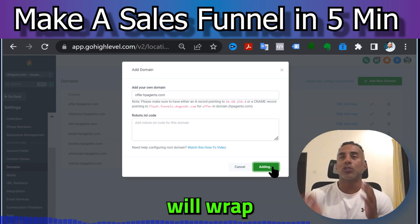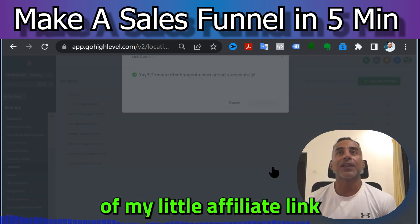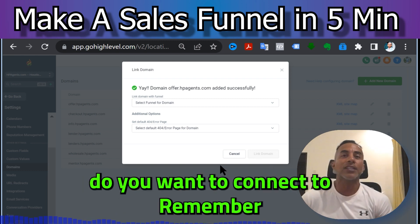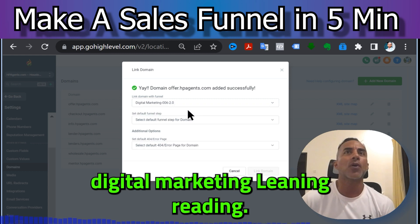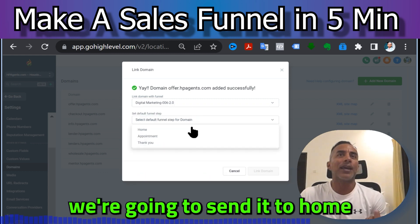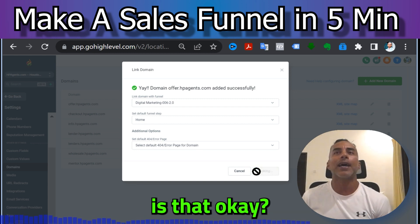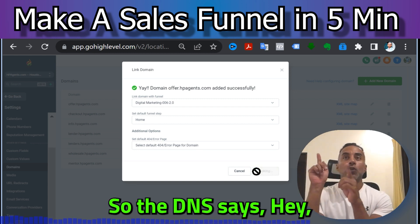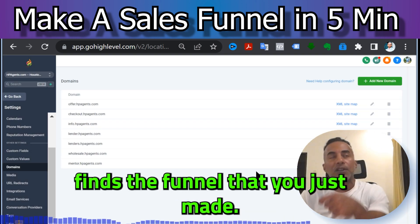Hopefully that works — SiteGround will do it for us. Link in the description for my affiliate link, I'll get a cup of coffee. Now it's asking which funnel to connect to. Remember we just made that funnel — it's called Digital Marketing — and it asks which step to send traffic to: Home. Just hit 'Link Domain,' easy as that. The DNS says send it to Go High Level, and Go High Level finds the funnel you just made.